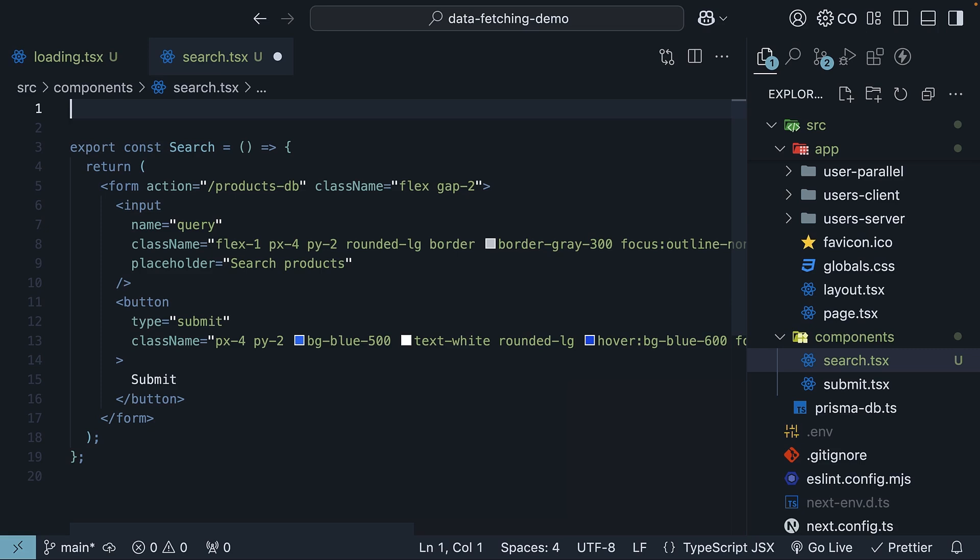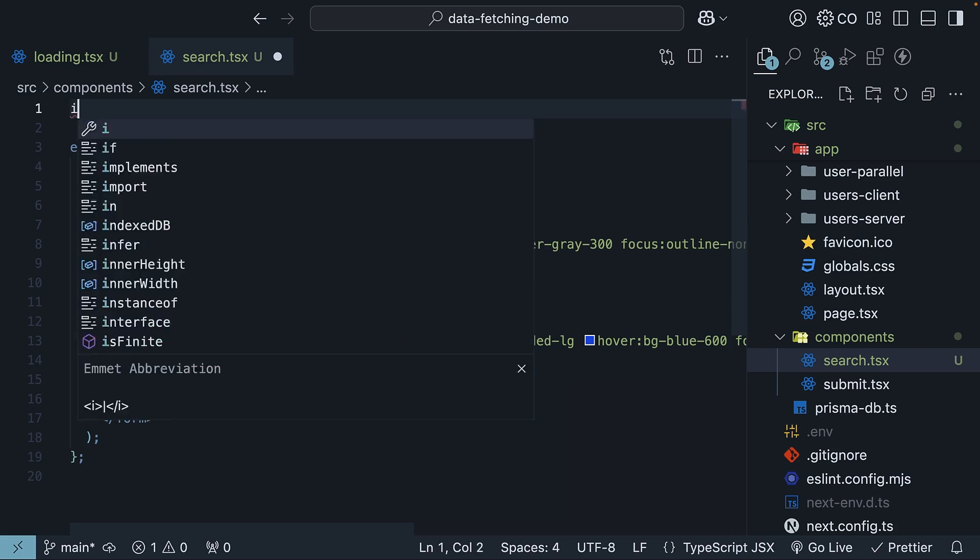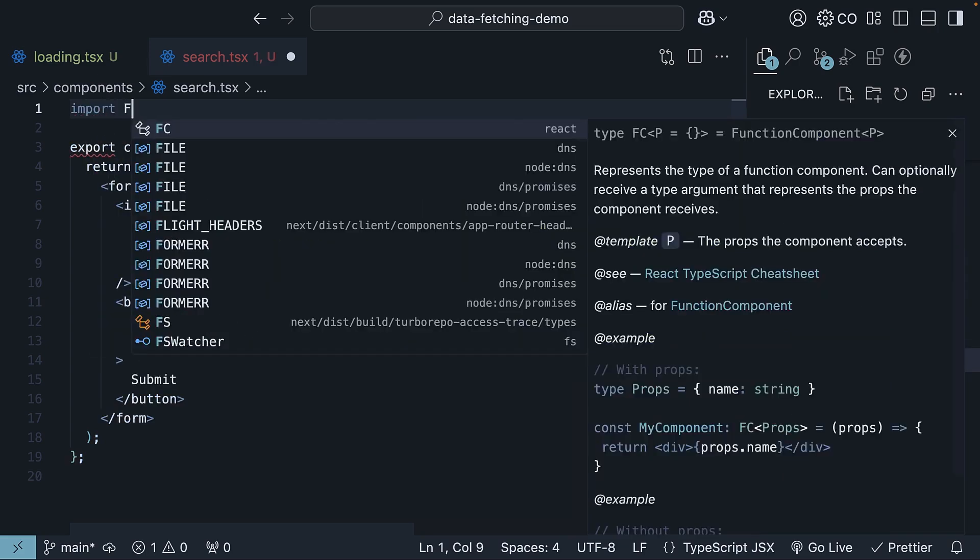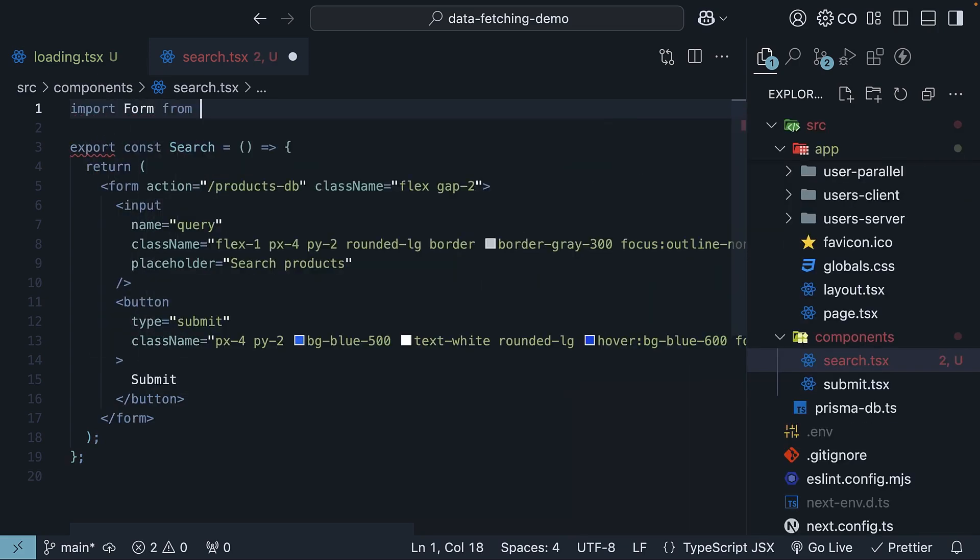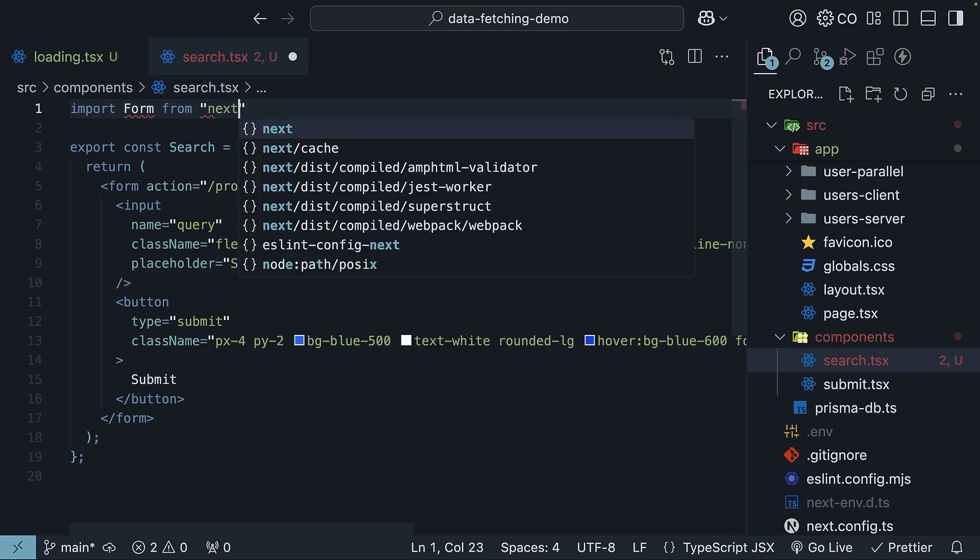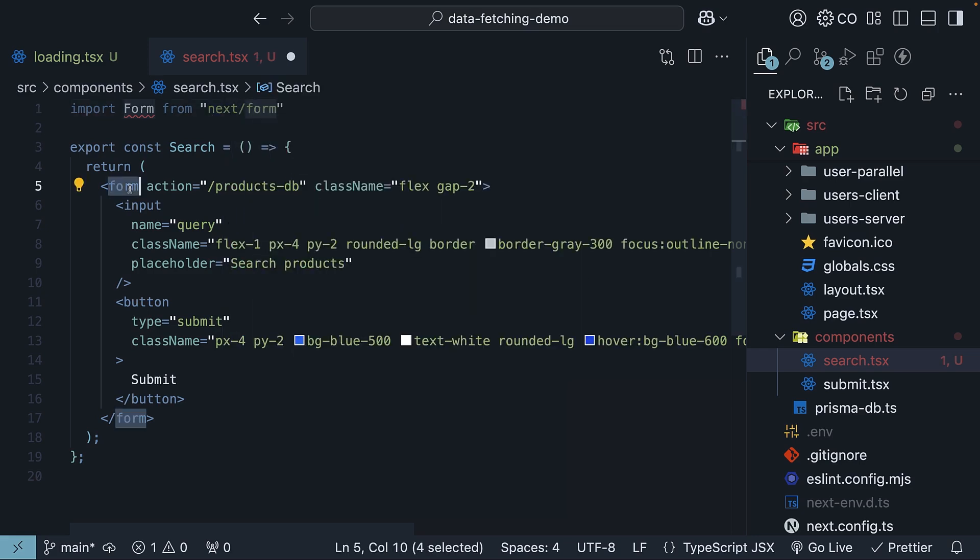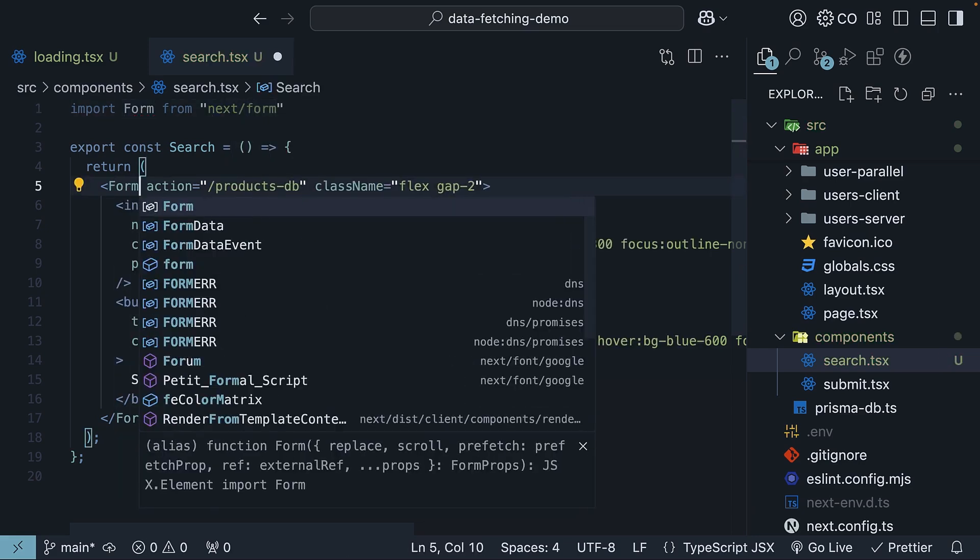We will, however, make use of the new form component instead of the form HTML element. So import form from next slash form and invoke the form component.